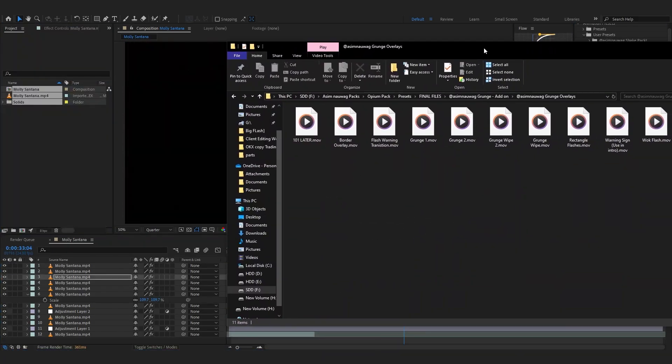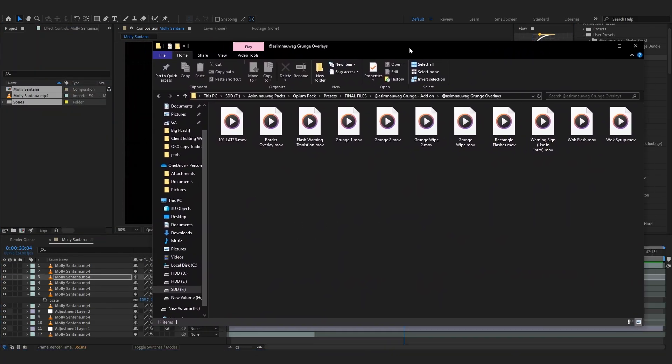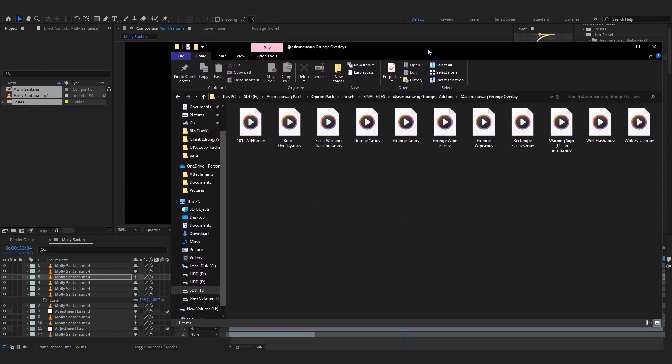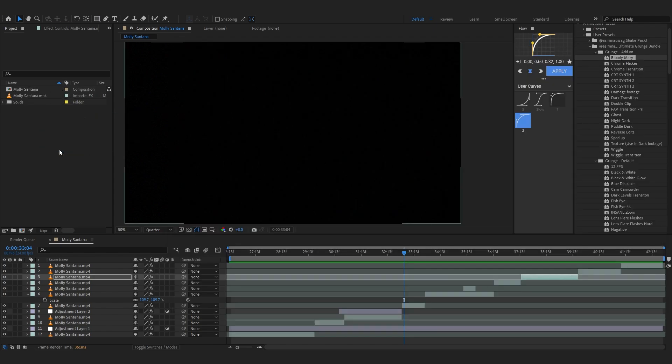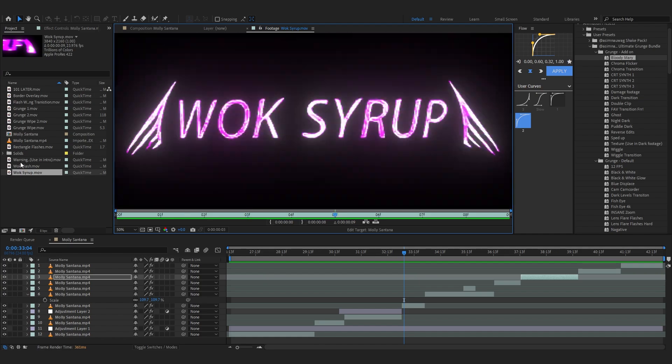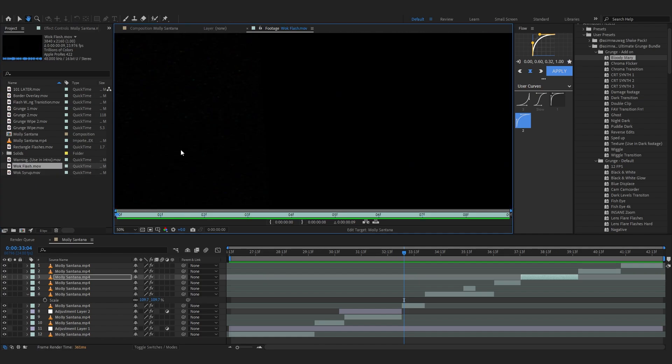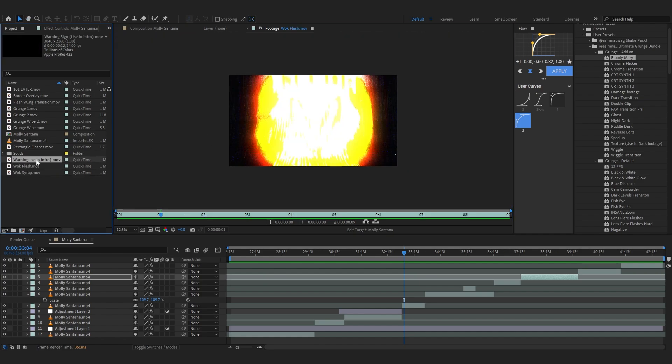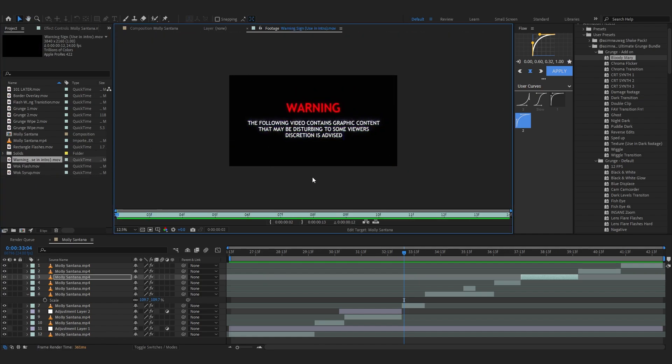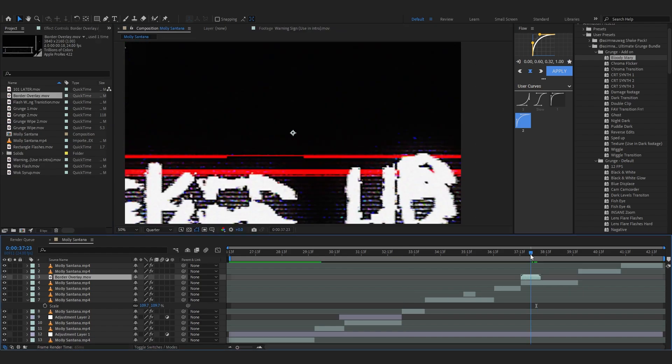One thing I also forgot to mention, in the pack you will also get some really cool overlays that you can use. So let's just drag it on and you can play with all of these. They are really cool transitions and really cool overlays as well.